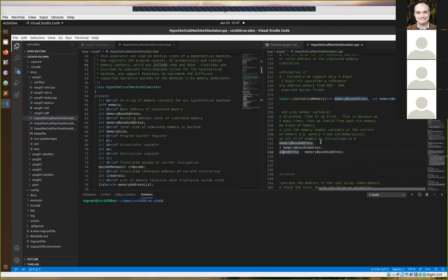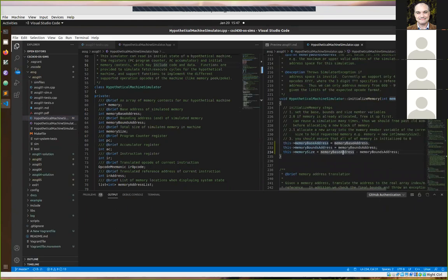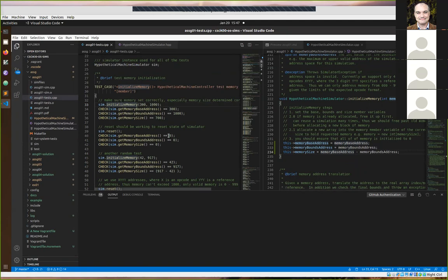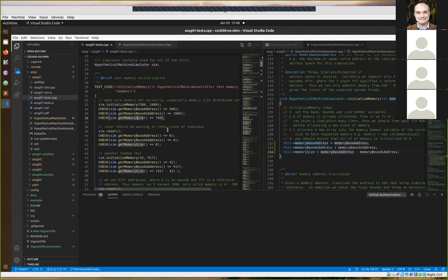This is where I stopped before my machine froze. We just put those in there, and I wanted to show the tests. I showed down here that you won't have to make modifications to these accessor methods — they basically just return whatever value is in the member variable. By initializing the base address as 300, the test for that should pass; by initializing the bounds address to 1000 and calculating the size, those tests should pass as well.